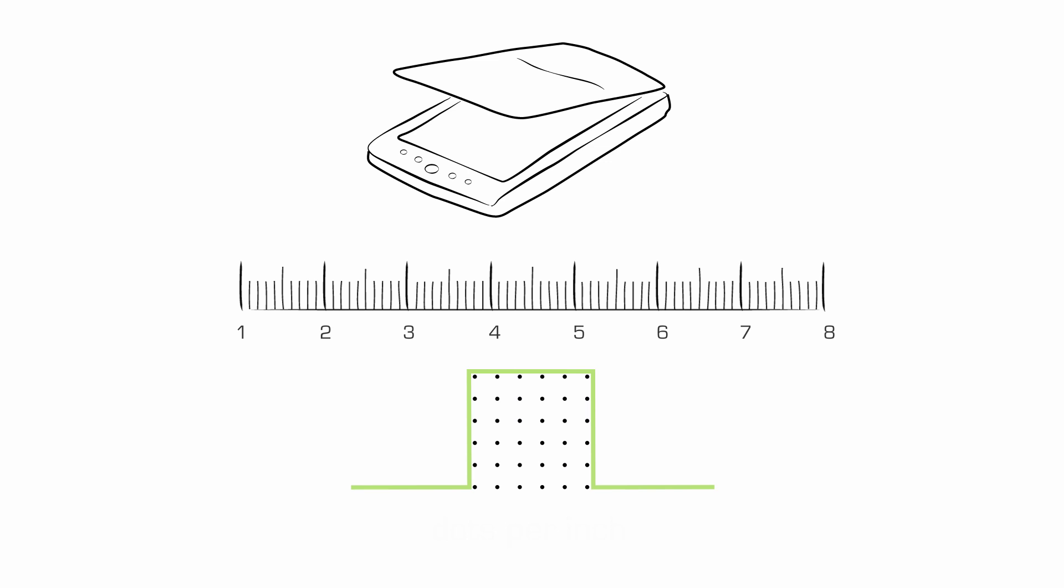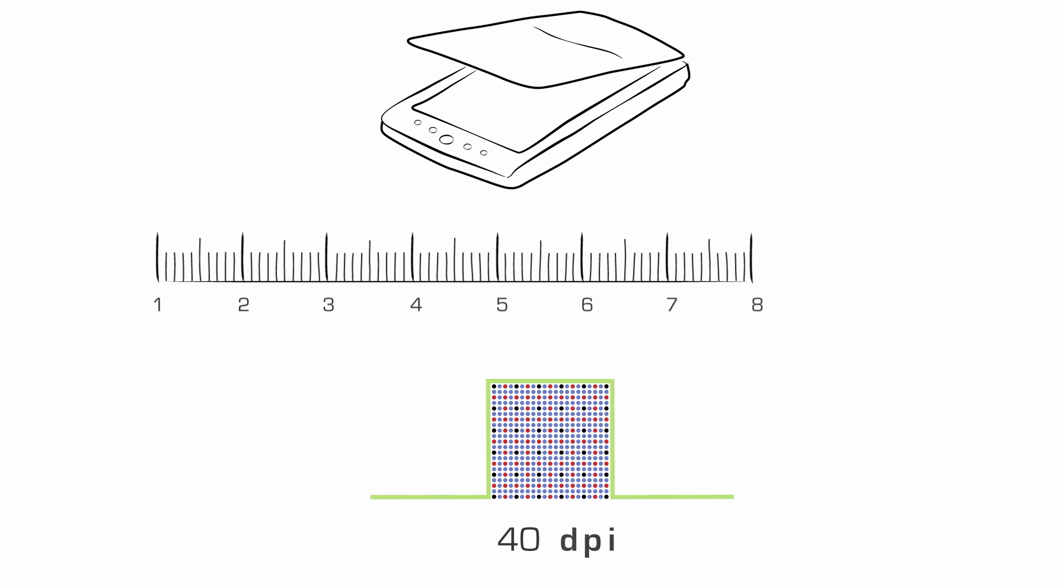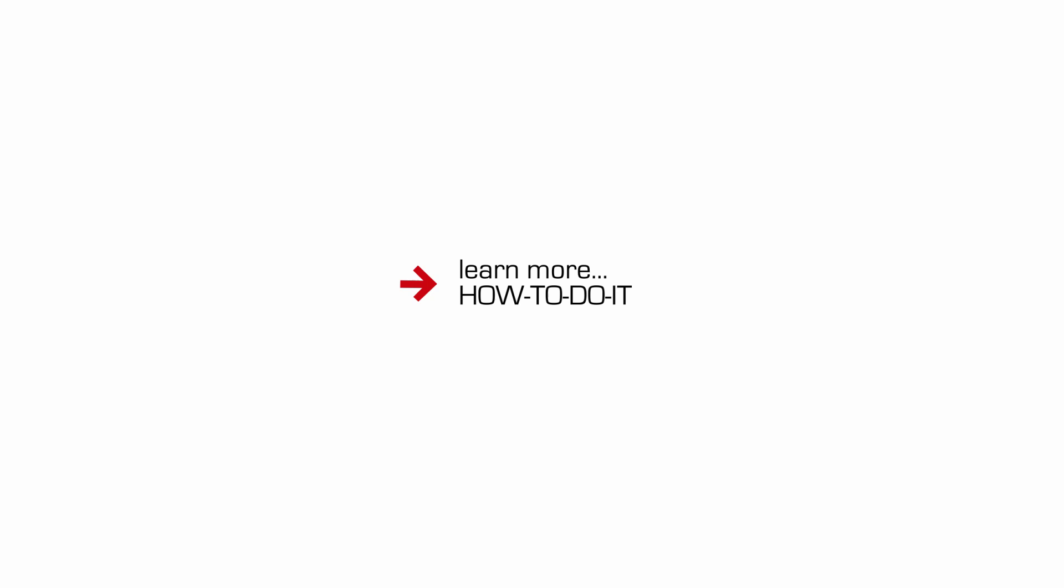The higher your DPI setting, that is dots per inch, the more information you're sending to the sensor. The more information you're sending, the more detail you'll be seeing and capturing. You'll find all about this in our How to Do It tutorial. Take a look at that after you've completed this week's tutorial.